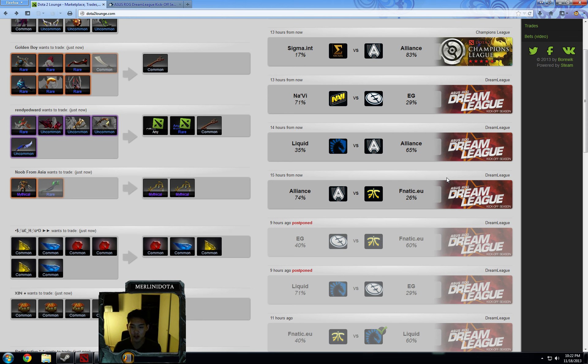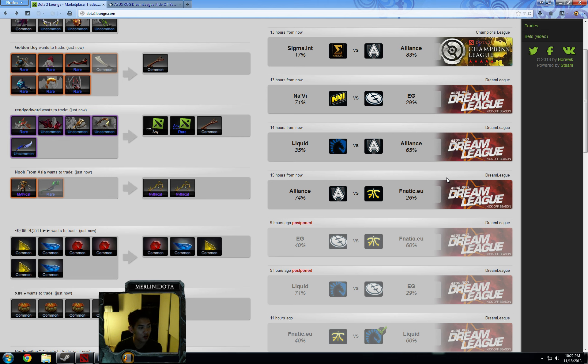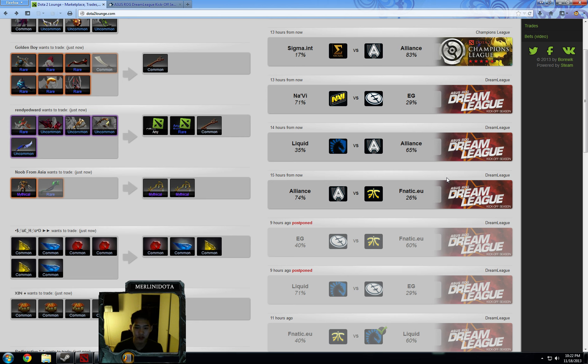Alliance also 2-0'd them that same day, and Fnatic beat them 1-0 just two days prior to that on November 4th. However, this was when Fnatic was on their hot streak, and really they haven't been showing signs of high potential lately. I'm definitely going to wait until the odds settle and see if they're off.